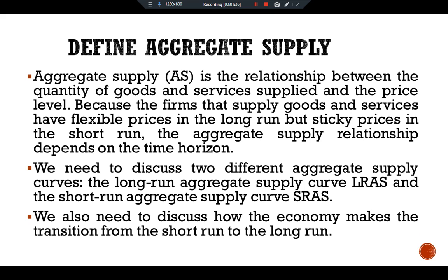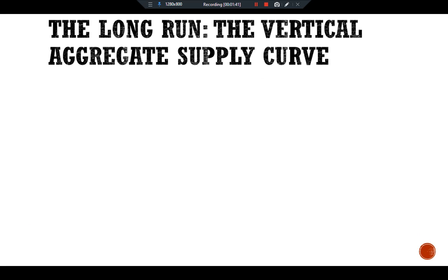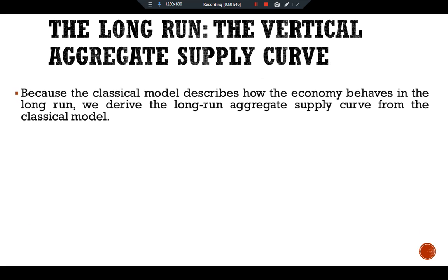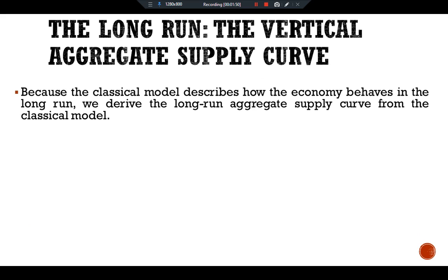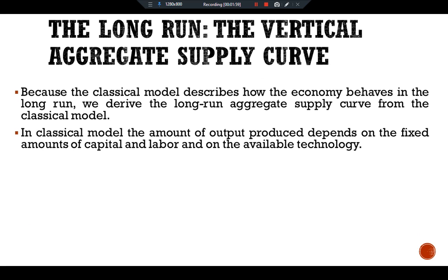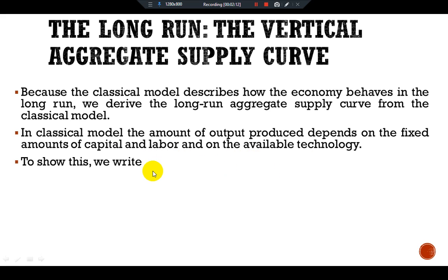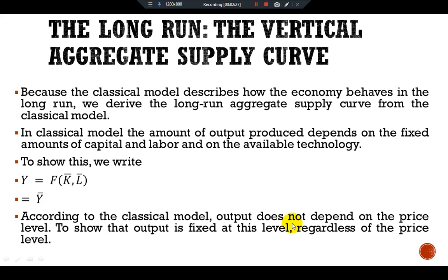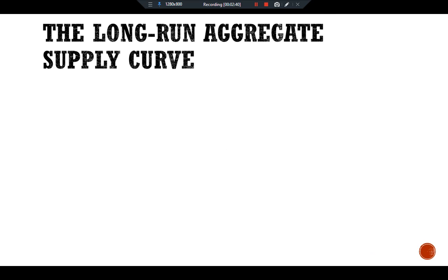We also need to discuss how the economy makes the transition from the short run to the long run. The long run aggregate supply curve is vertical. Because the classical model describes how the economy behaves in the long run, we derive the long run aggregate supply curve from the classical model. In the classical model, the amount of output produced depends on the fixed amount of capital and labor and on the available technology. We can write: output is a function of fixed capital and fixed labor, giving us a fixed amount of output.